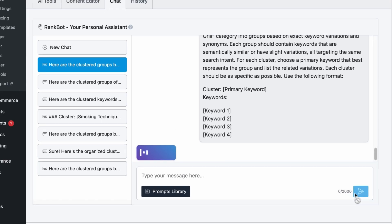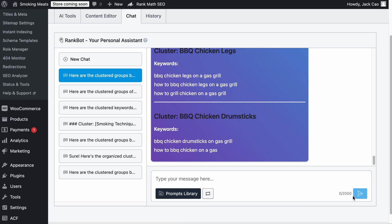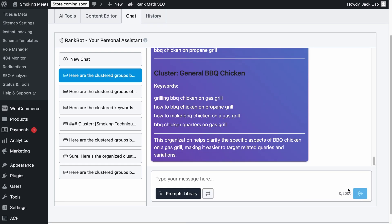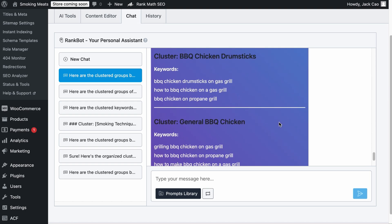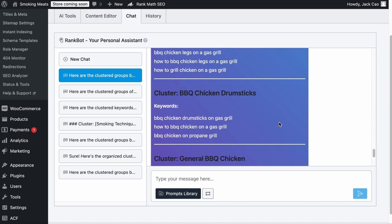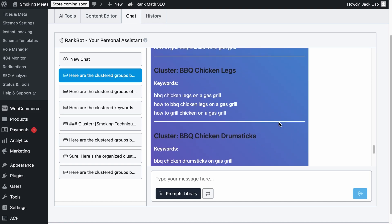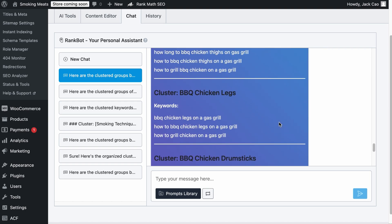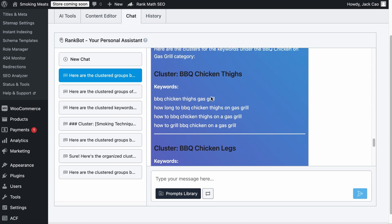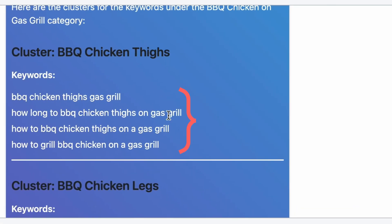Hit send and here we go. These keywords are grouped together based on the same search intent. And now you can write one comprehensive article and rank for all these keywords. In this case, for this keyword cluster, I would target the keyword: How to BBQ Chicken on a Gas Grill, and the article should rank for all these keywords.